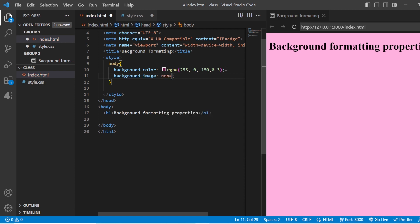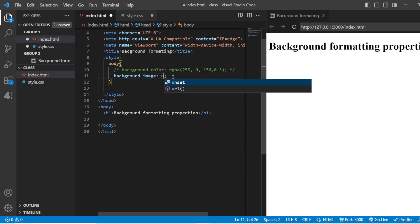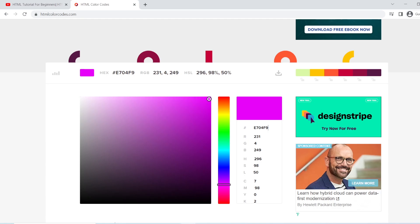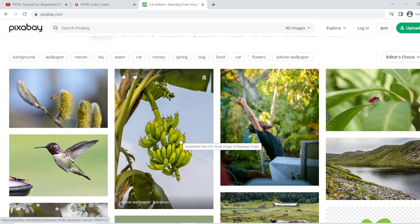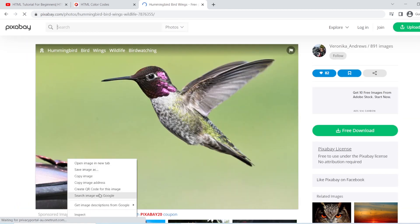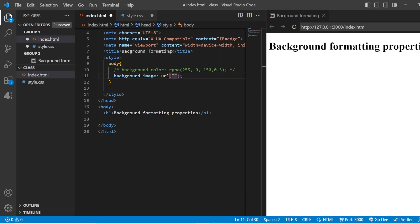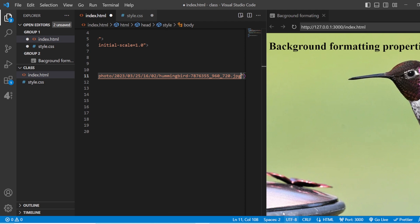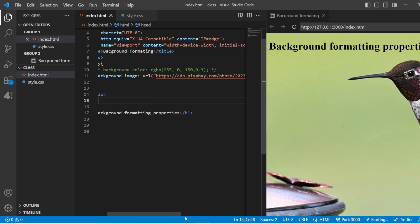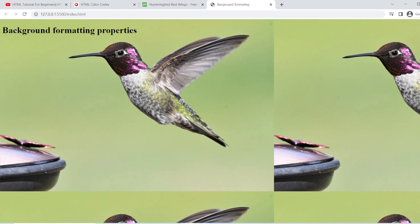Next you have background image. For this, the default property is none. Whenever you add a background image, you need to add the URL, and inside the URL use double quotes and add the file name if it is local, or the web address if online. For example, I'm taking an image from Pixabay, which gives full clarity images. Copy the image address, go back to your page, and paste it. This is how the background is going to look in the live server.